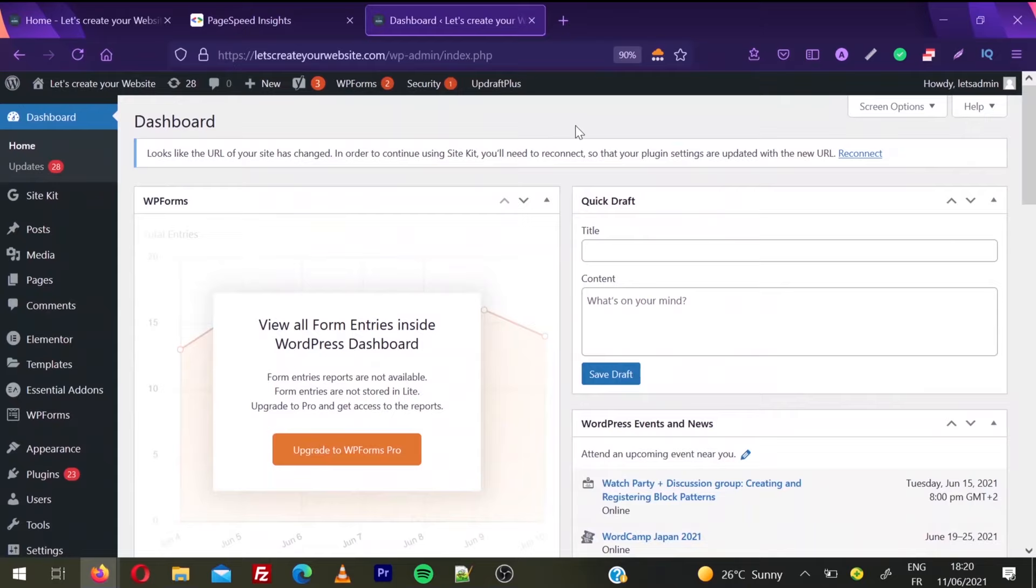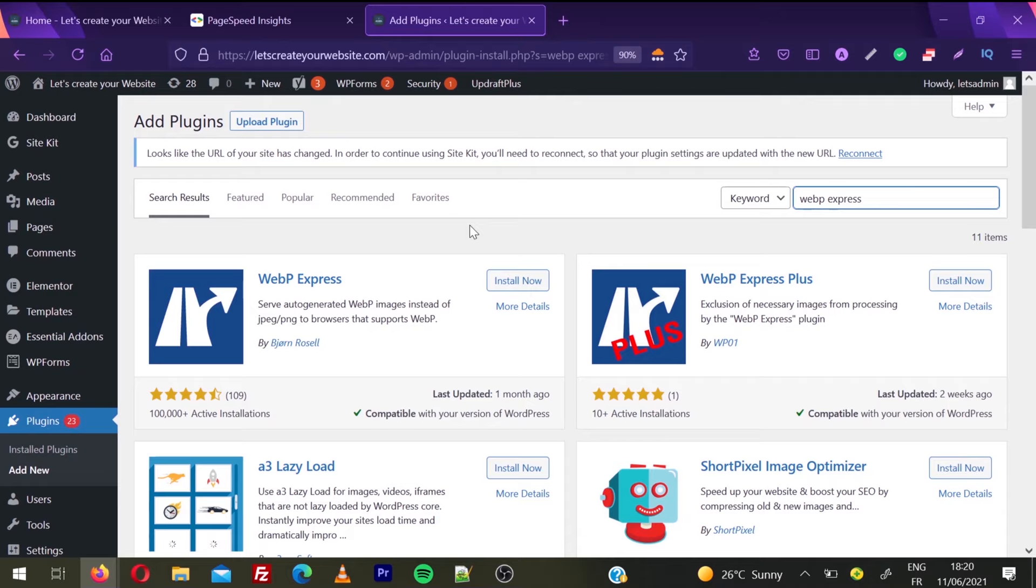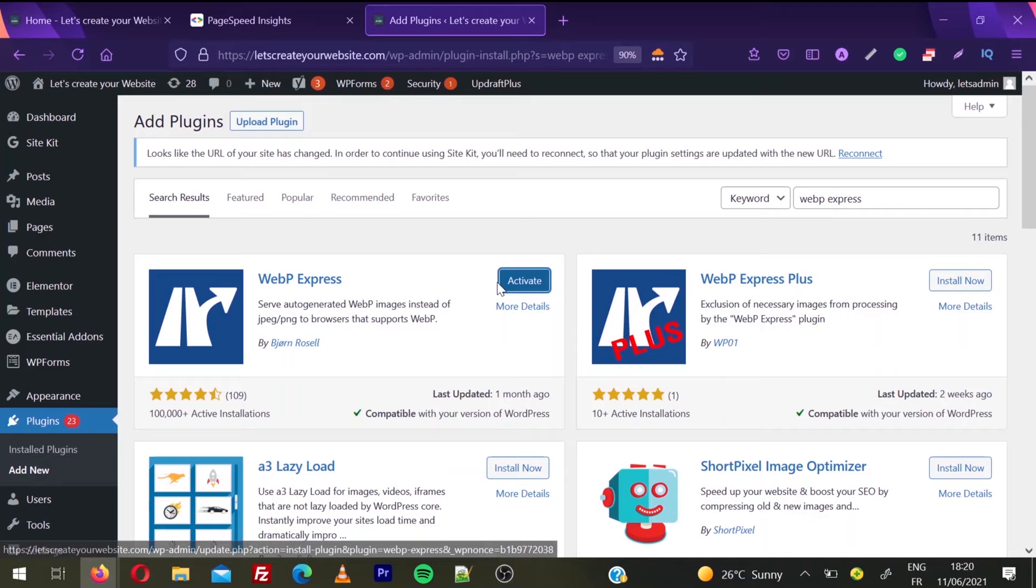First of all, log into your WordPress website and we're going to use a plugin. To install this plugin, hover on Plugins and click Add New. Then search for WebP Express. We're going to use this first plugin, WebP Express. Click Install Now, and once it's installed, click Activate.